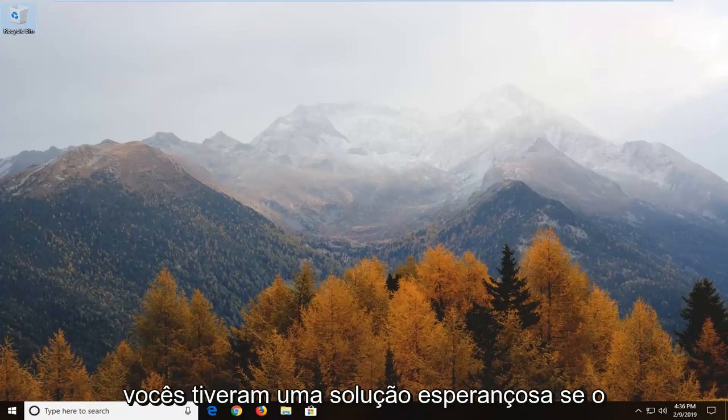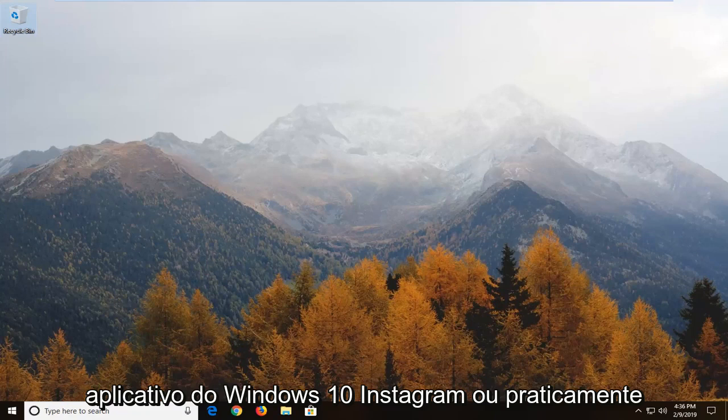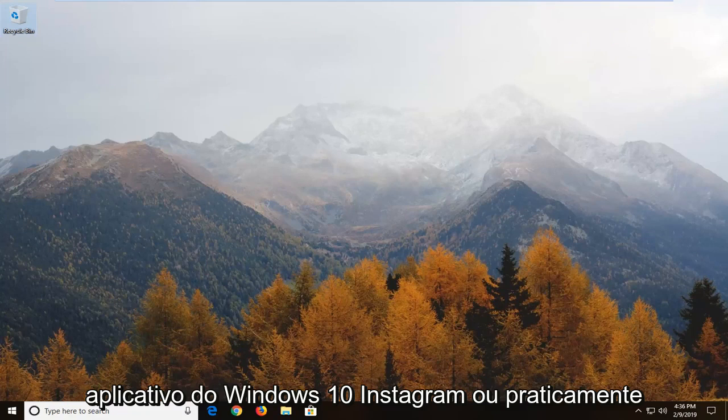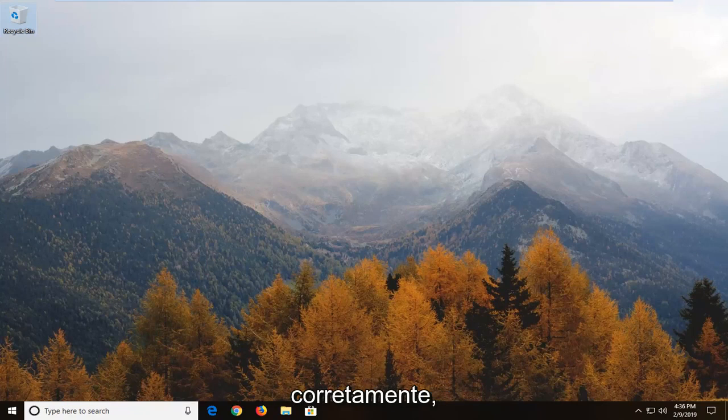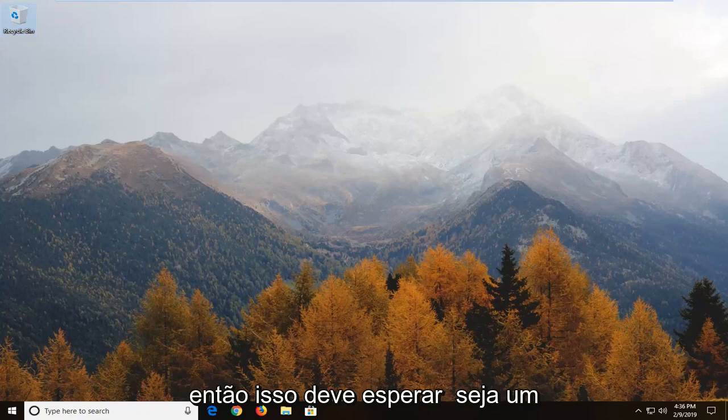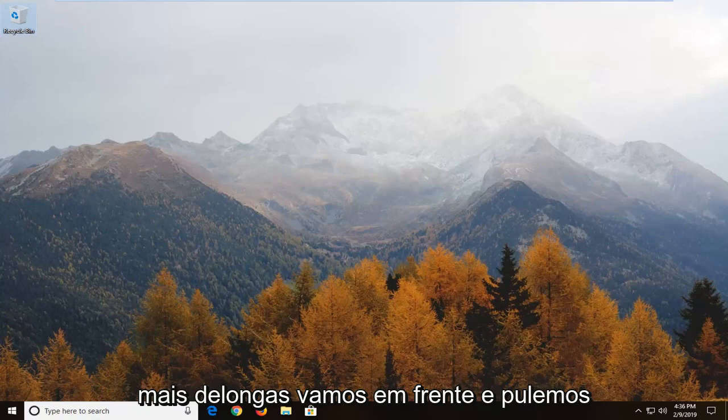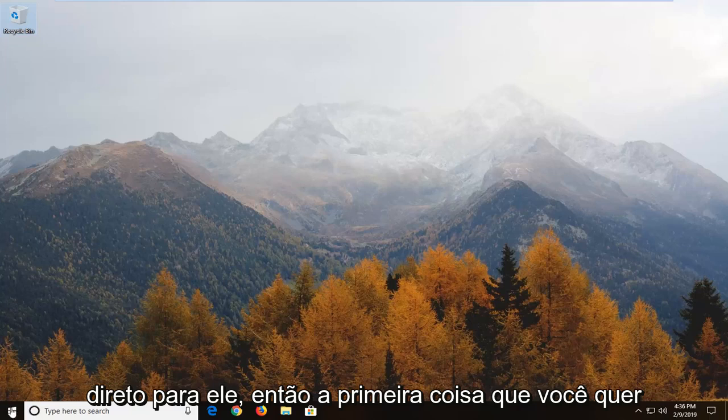In today's tutorial I'm going to show you guys how to resolve if the Windows 10 Instagram app or pretty much any app in general is not working properly. This should be a pretty straightforward tutorial and without further ado let's jump right into it.